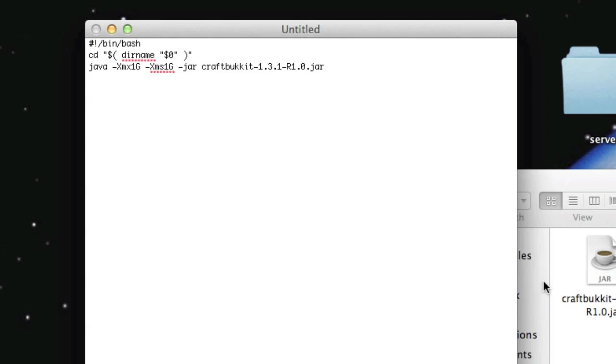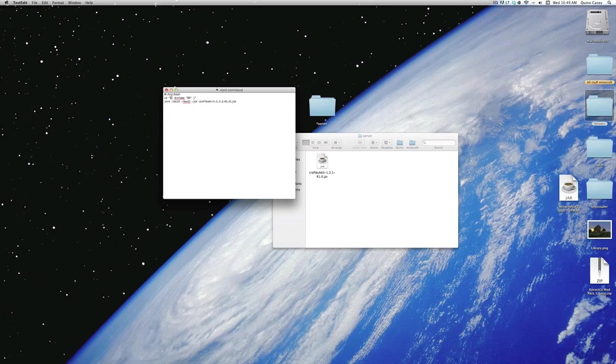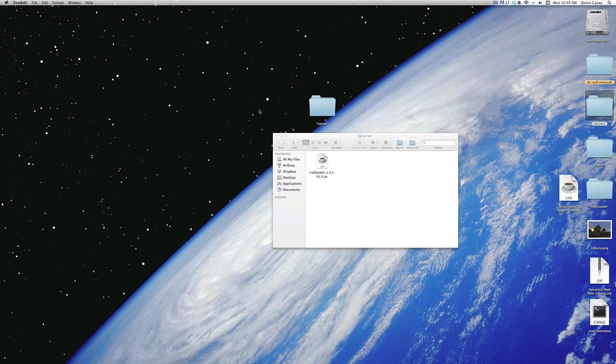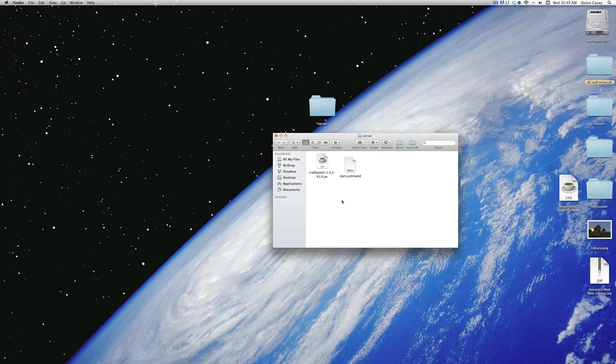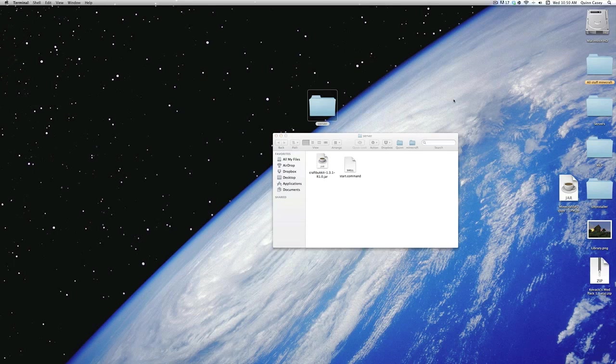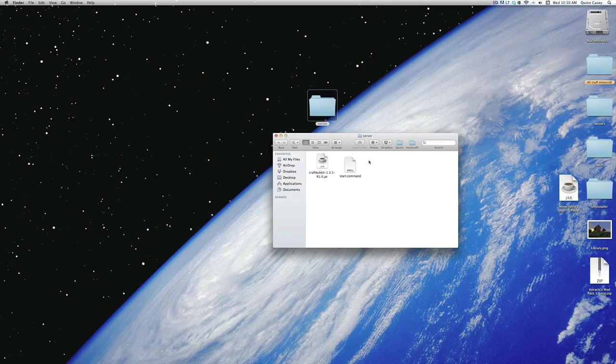And press save. It will probably save it to your desktop, so just drag it back into the folder with the CraftBucket. Now, one of the last things you need to do is let your computer know that it has permission to run this little script here.